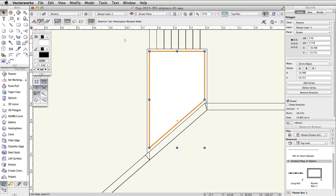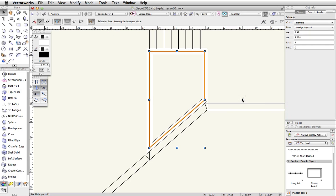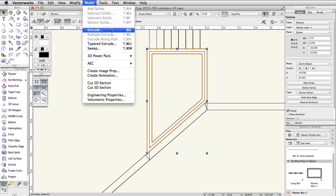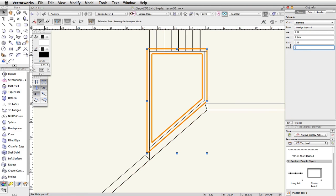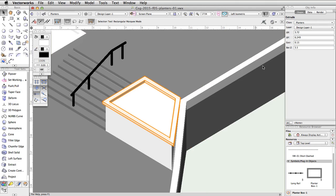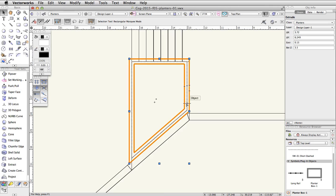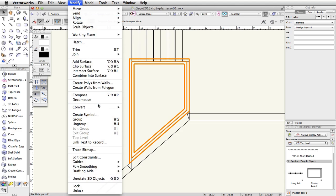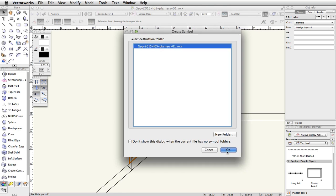Select the remaining polygon object. Go to Model, Extrude, and set the extrusion to 2. In the Object Info palette, set the Bot Z to 1.5. Now select the clipped polyline. Go to Model, Extrude, and set the extrusion to 0.15. Then set the Bot Z to 3.5 in the Object Info palette. Switch to a left isometric view to check the shape and position of the custom planter, then switch back to a top plan view. Select both extrudes and go to Modify, Create Symbol. Name the symbol PlanterBox-2 and click OK twice.